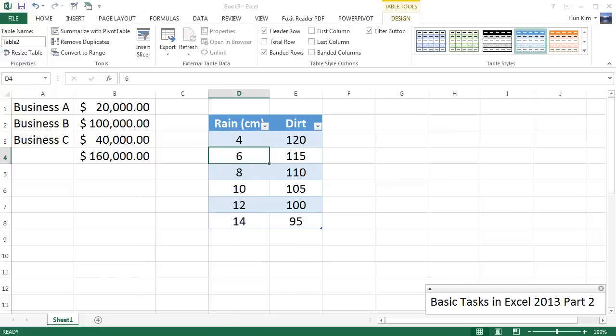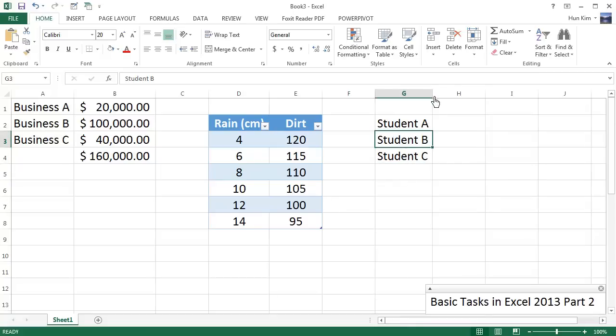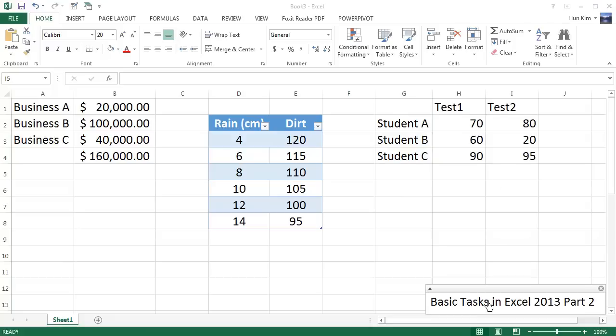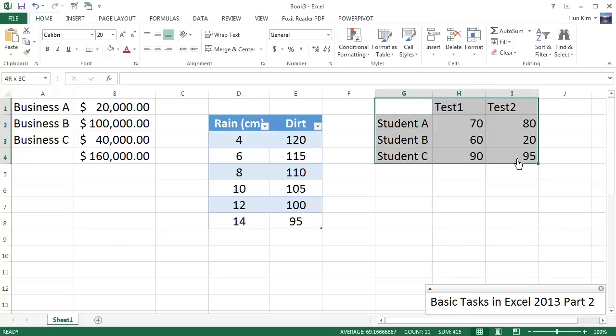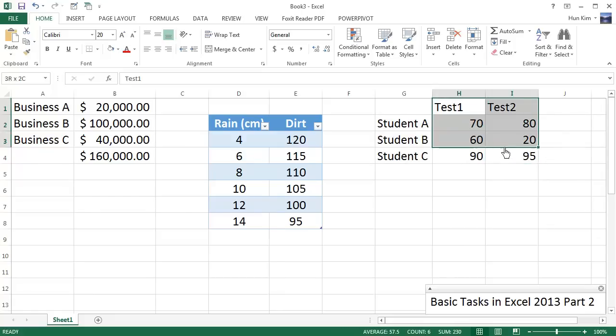Okay, so now let's type in Student A, B, C. Going to double-click between G and H to make this a bit wider. Let's give some grades. Let's highlight this table again after typing in Test 1, Test 2. We have 70, 60, 90. And you remember how to center these? You can always highlight this actual data and then choose Center.